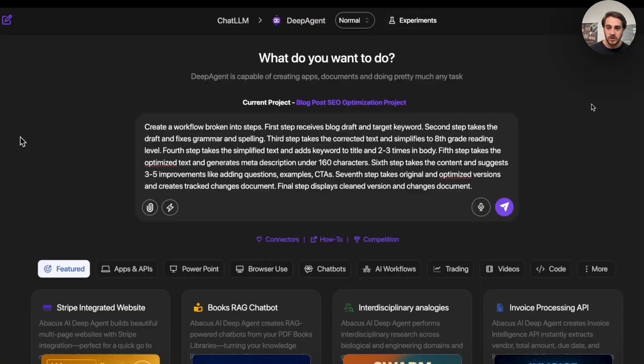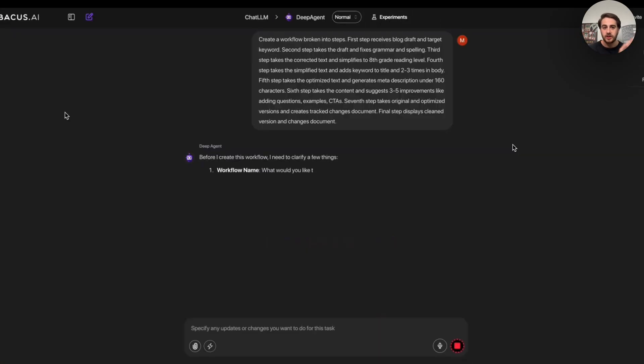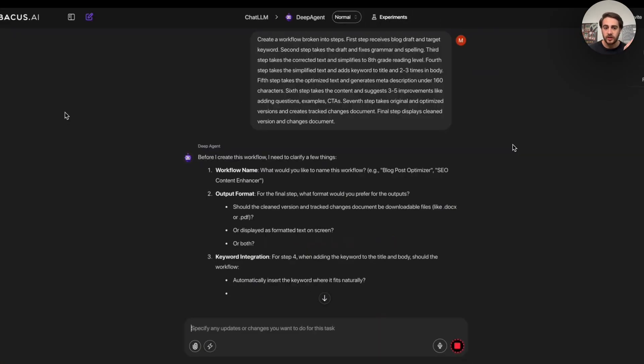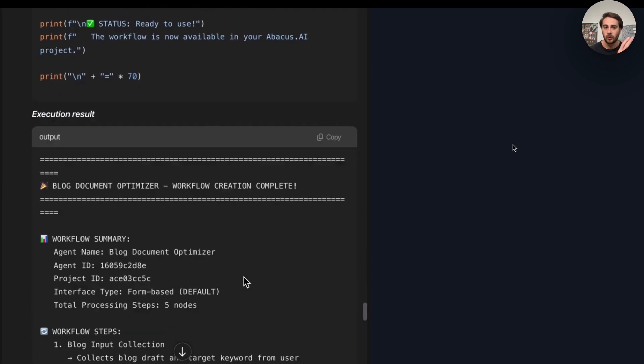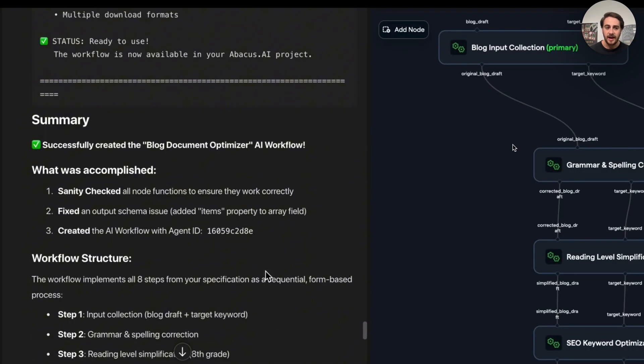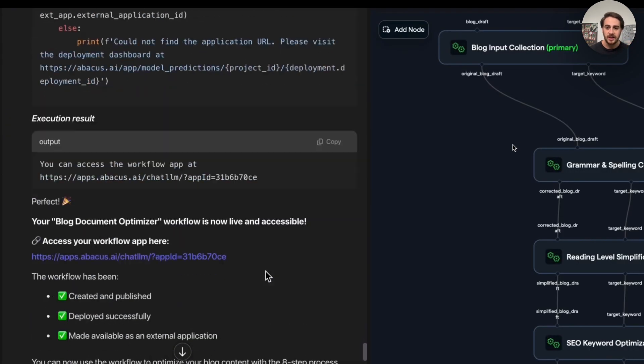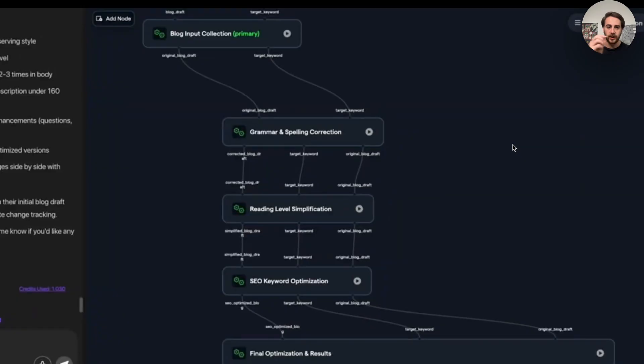And then we can also see right here that this is going to take the content and suggest three to five improvements by adding questions, examples, CTAs. Then it's going to go ahead and it is actually going to give us this final draft here. What this is going to do is this is going to run through. This is going to ask us a few questions. It always does this. And then we can see it actually creates this output and this workflow right here.